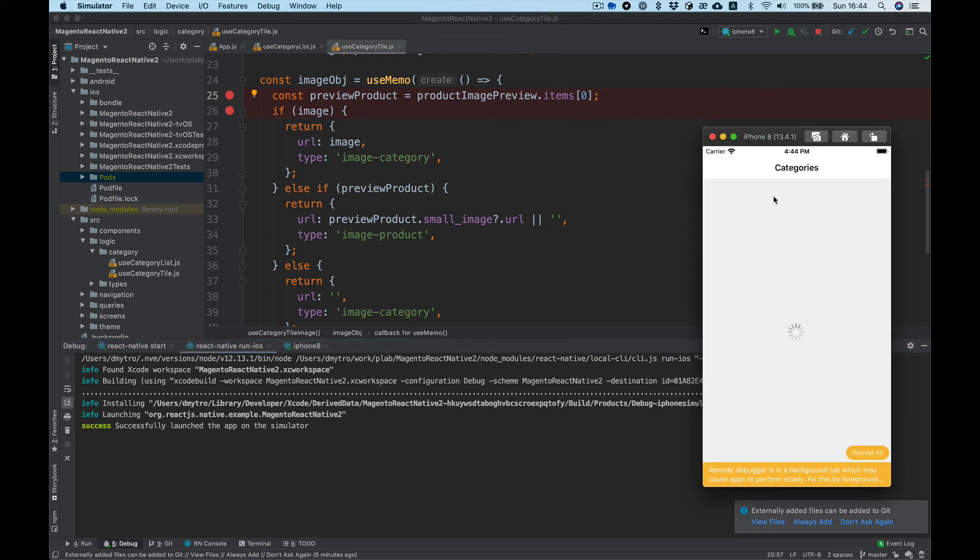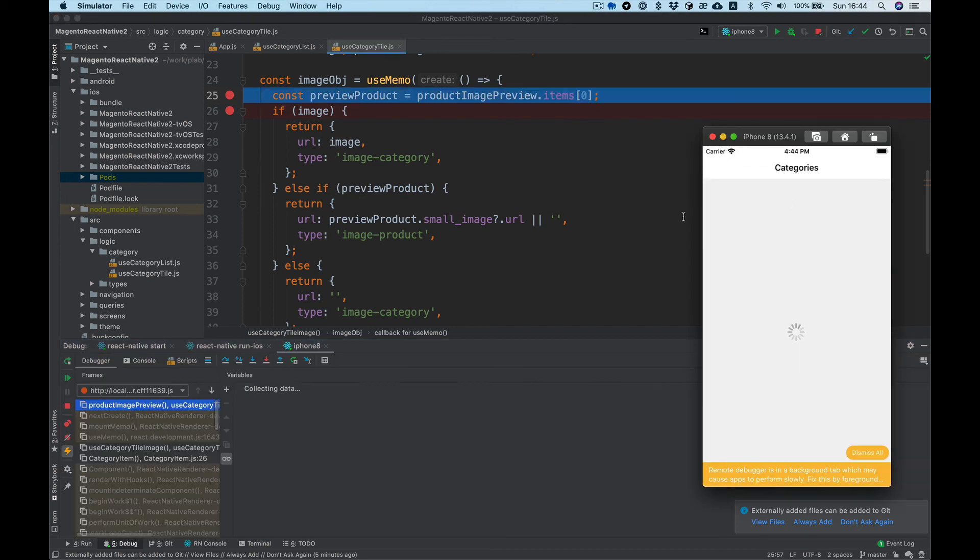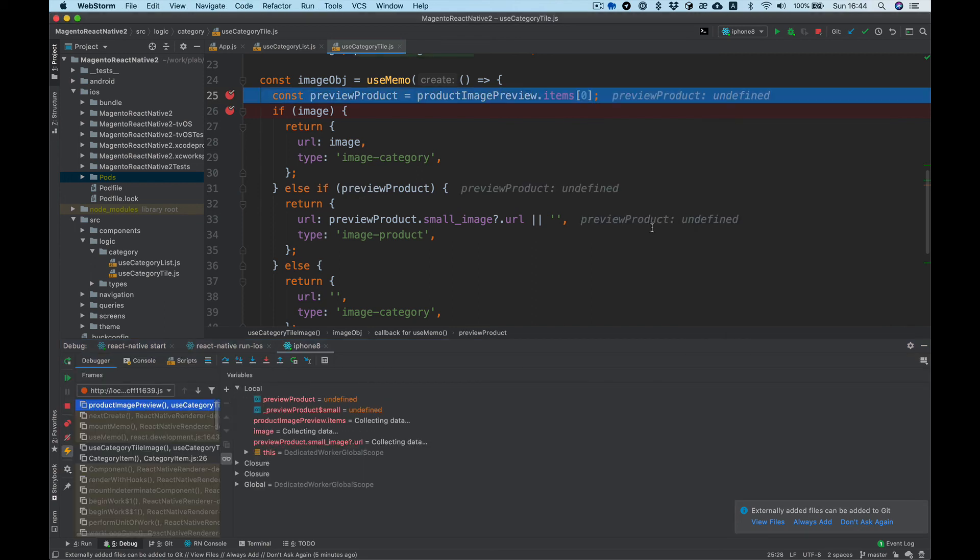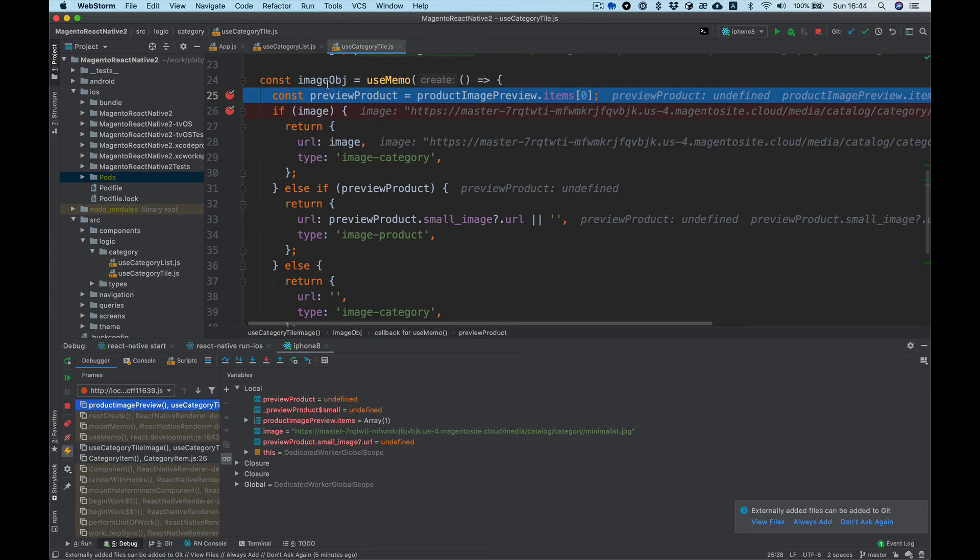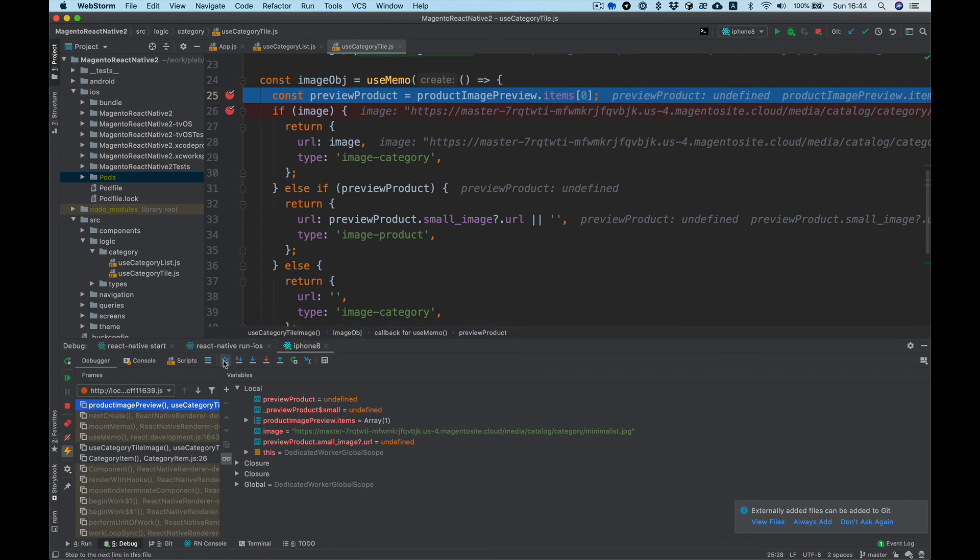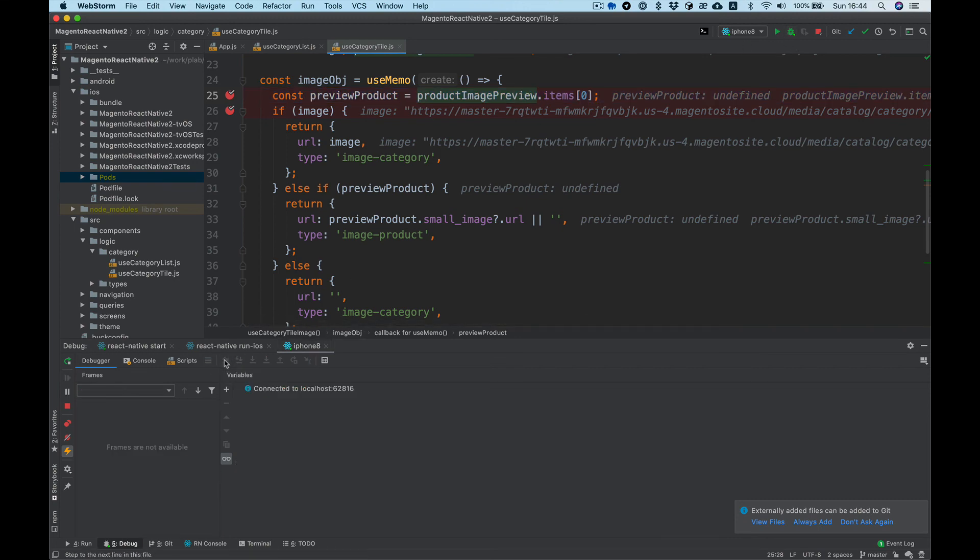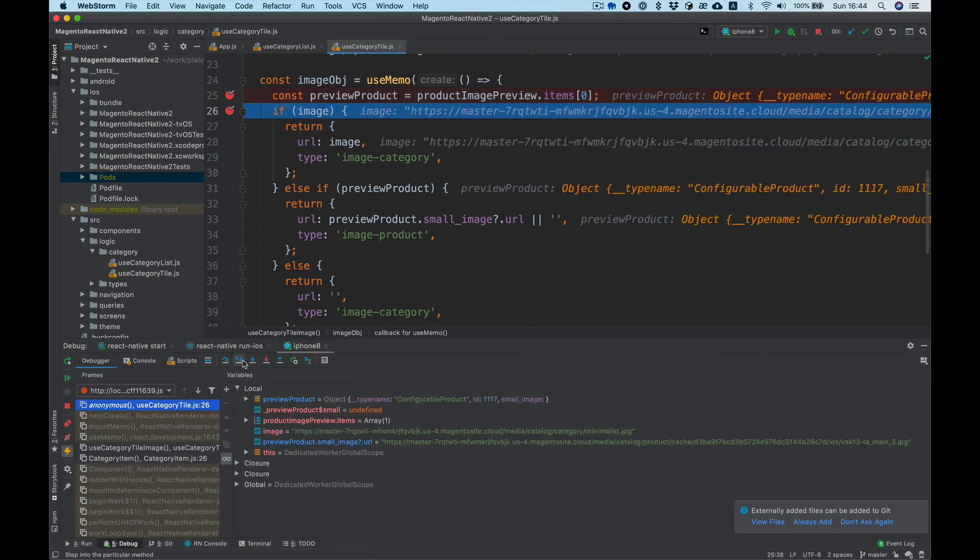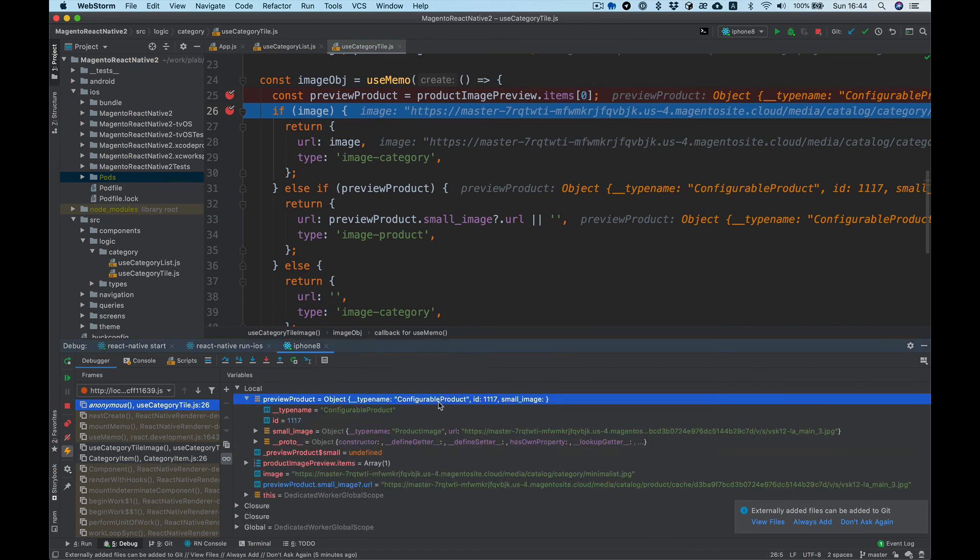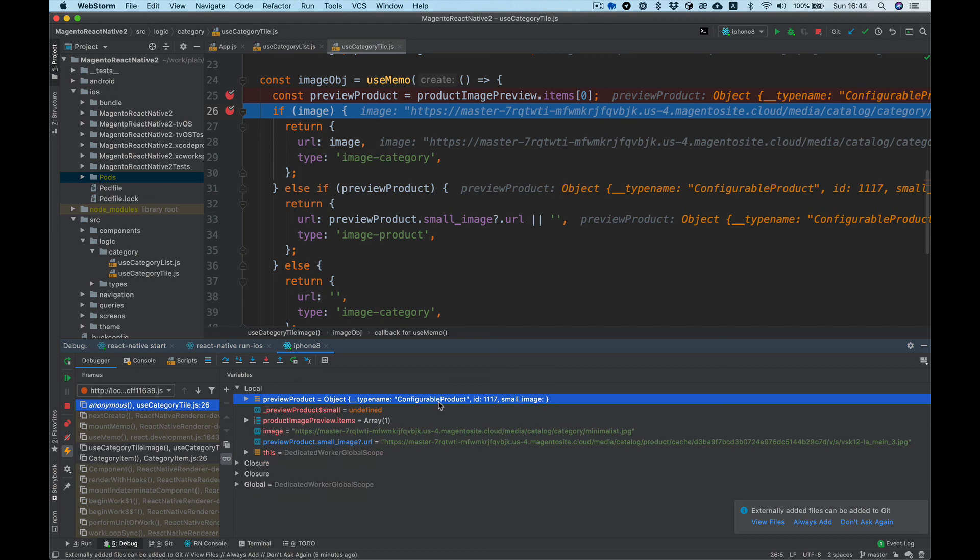Run our app and now you can see it stops at our breakpoints and we can check the value, do some stepping here, step over, step inside, check values of the variables.